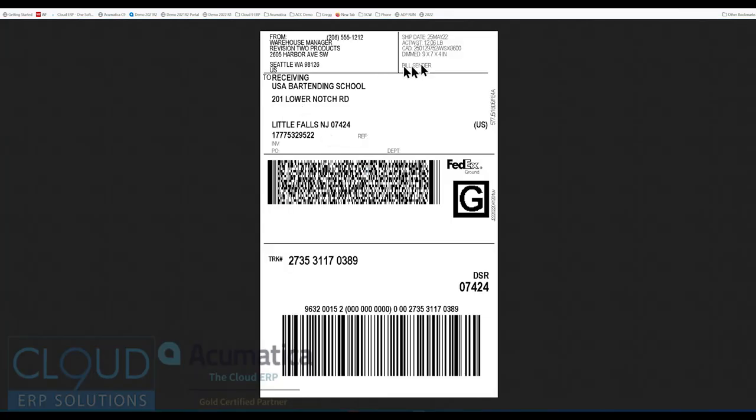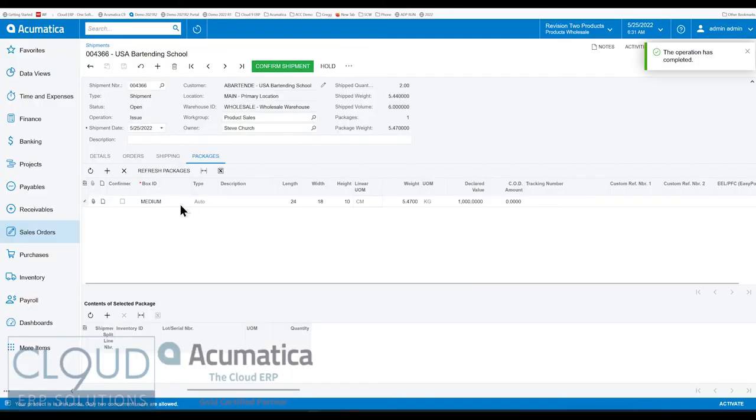You can see that FedEx converted this into inches. It's what they want to see. If we go back, you'll notice that we had it in centimeters.